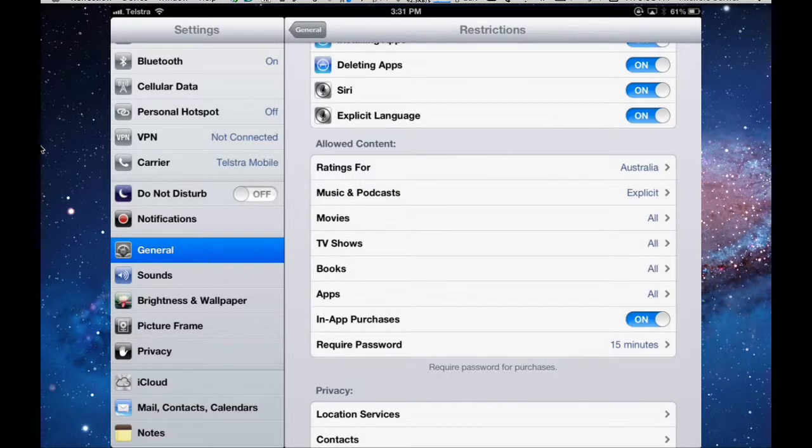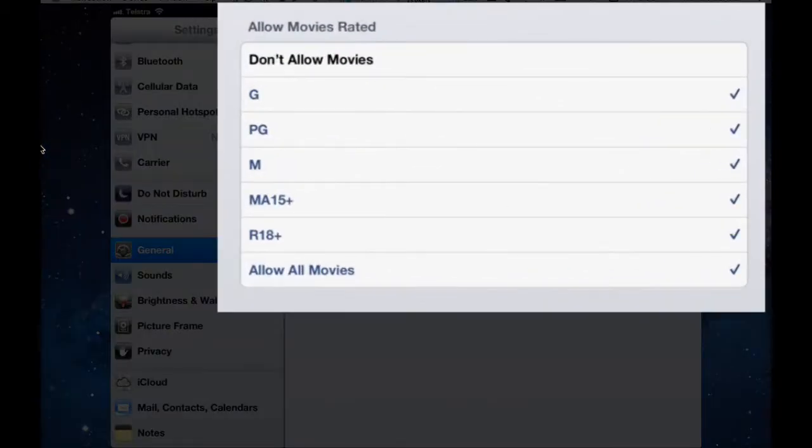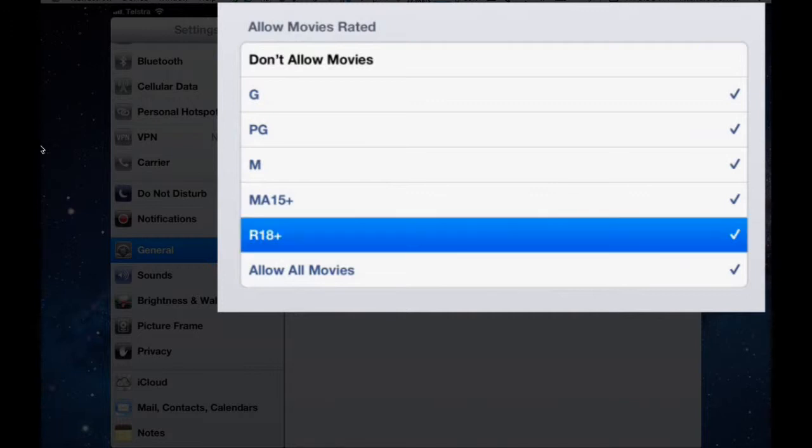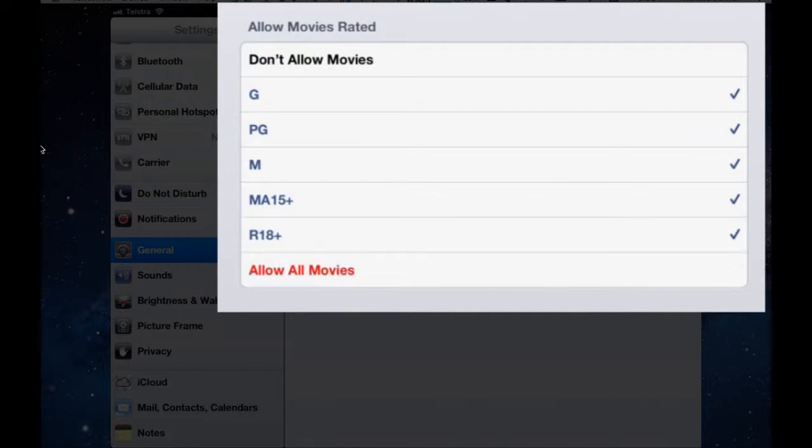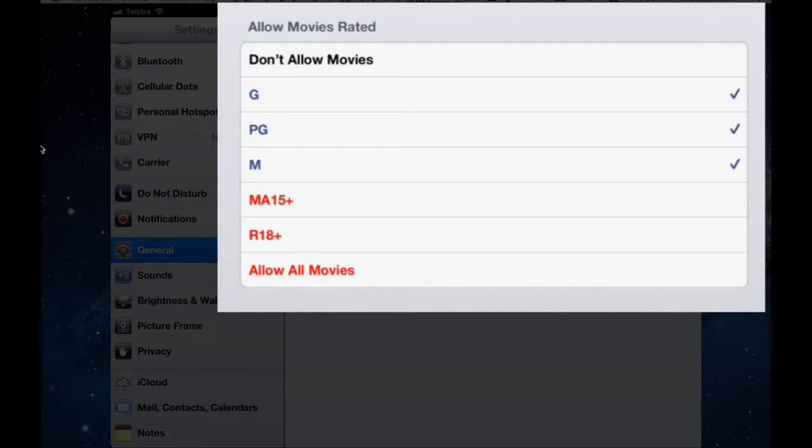For movies, there's your ratings factor there. So if you had young kids, you could turn off R 18 plus. We're going to allow movies, but we're only going to allow certain types of movies. So if I left it like that, only G, PG and M rated movies would be permitted to be downloaded and played. Or I can just turn it back on.